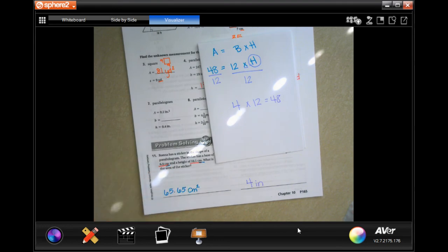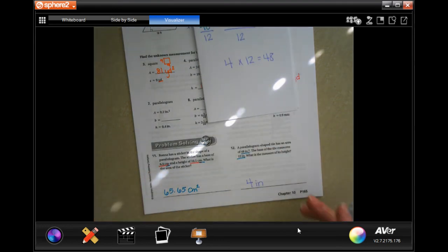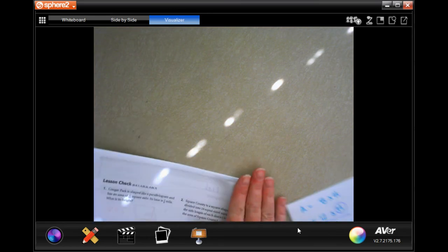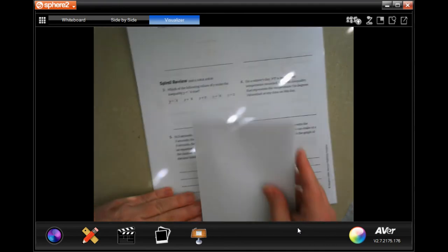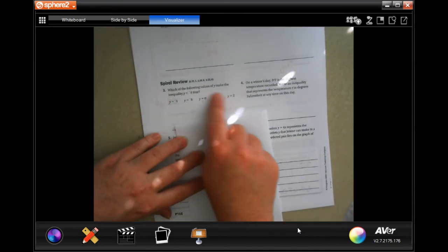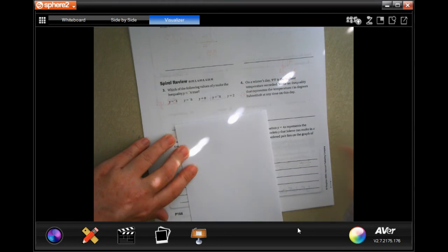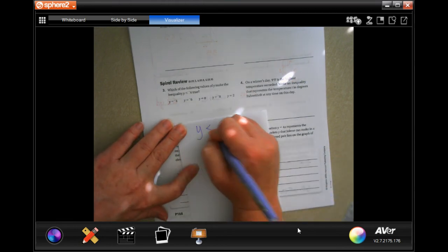Make sure you go back and check your work. We're going to do the lesson check and then move to the spiral review. Number 3 on the spiral review asks: which of the following values make y satisfy the inequality y is less than negative 4?